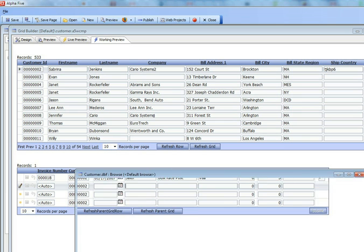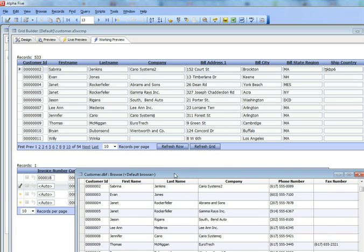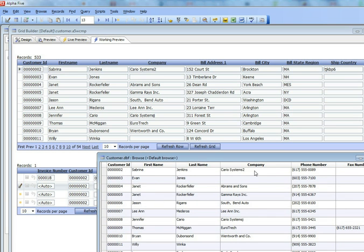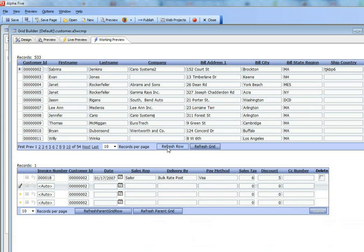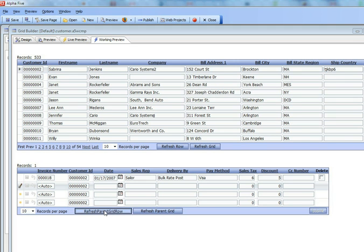I'm going to go here and make a change there. I'll change that to say Career Systems number three now. And instead of pressing this button in the parent grid, I'm going to press this button in the child grid here called refresh parent grid row. So let's go ahead now and press that.